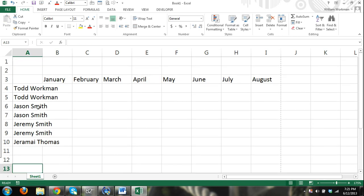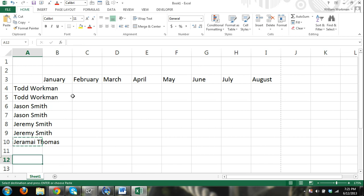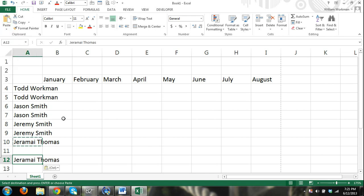Another way you can do it, click on a cell, you can just click the copy button up here in the clipboard. And then select a cell, and then up here, select the paste button.